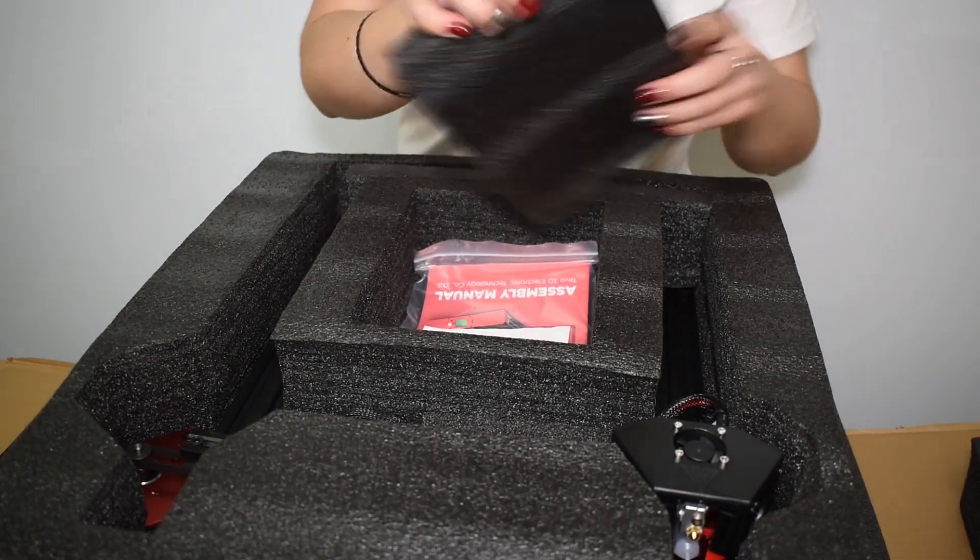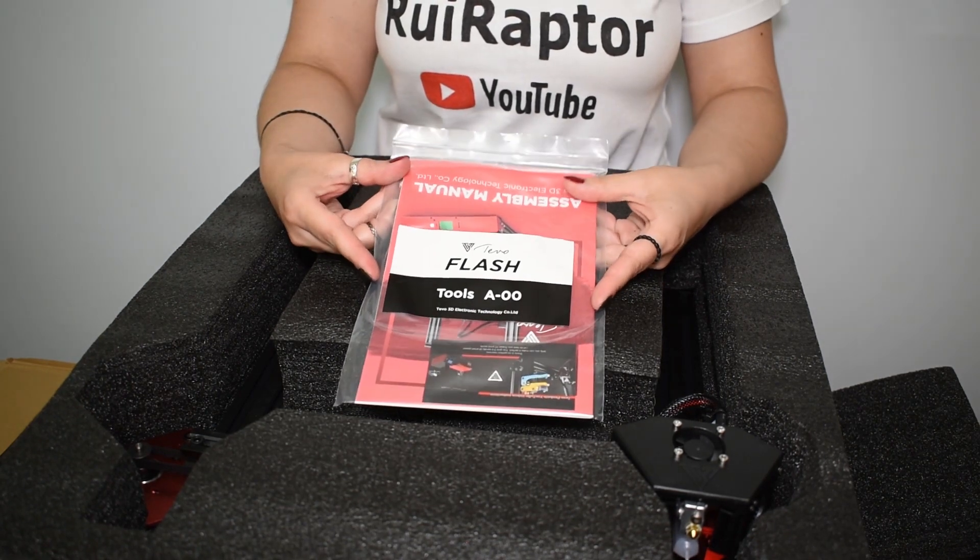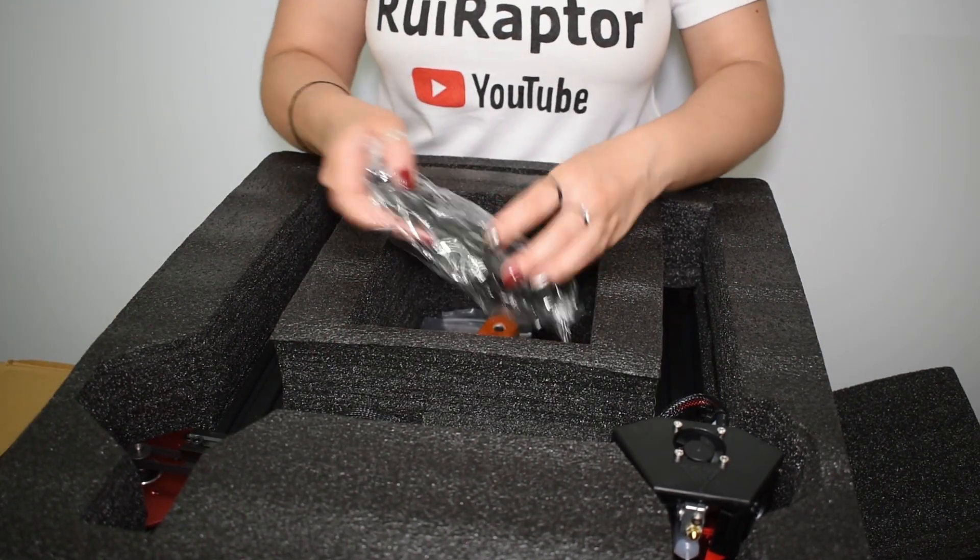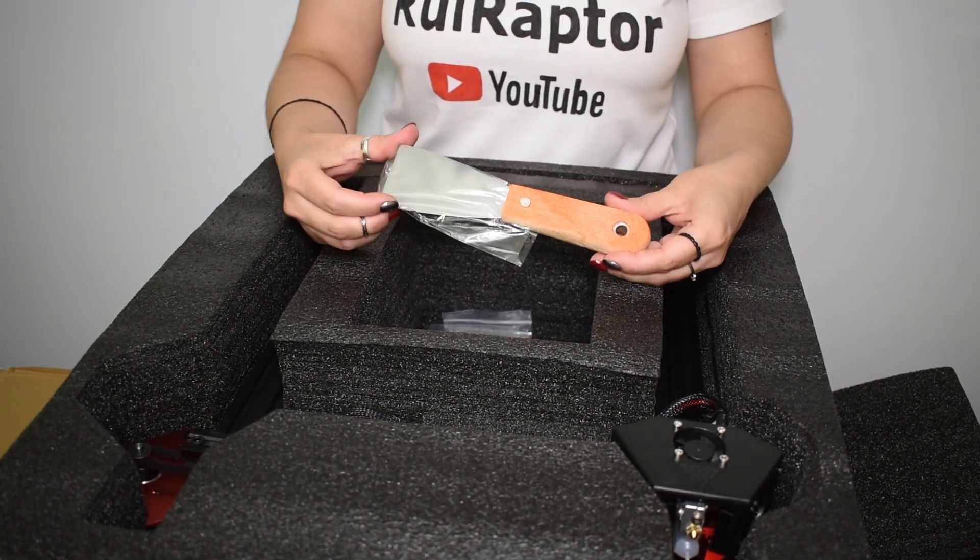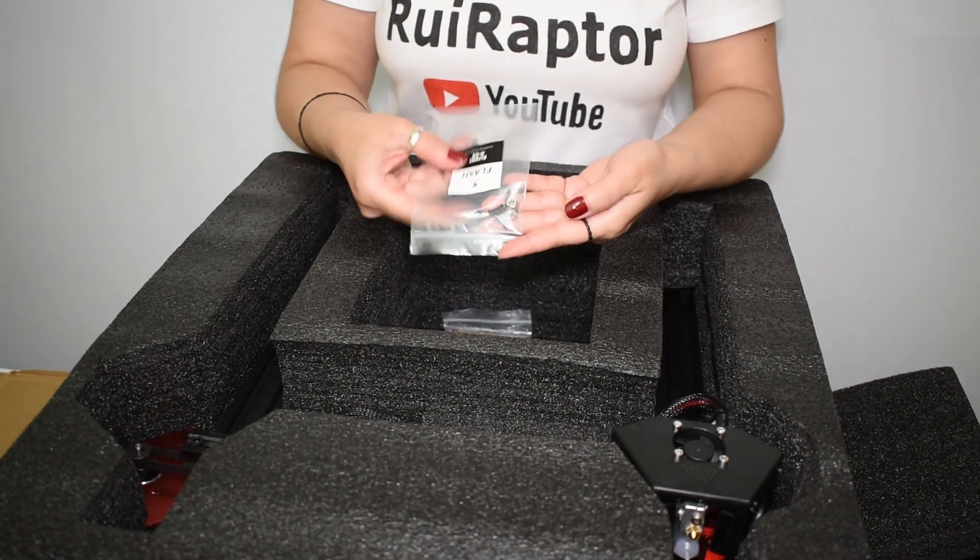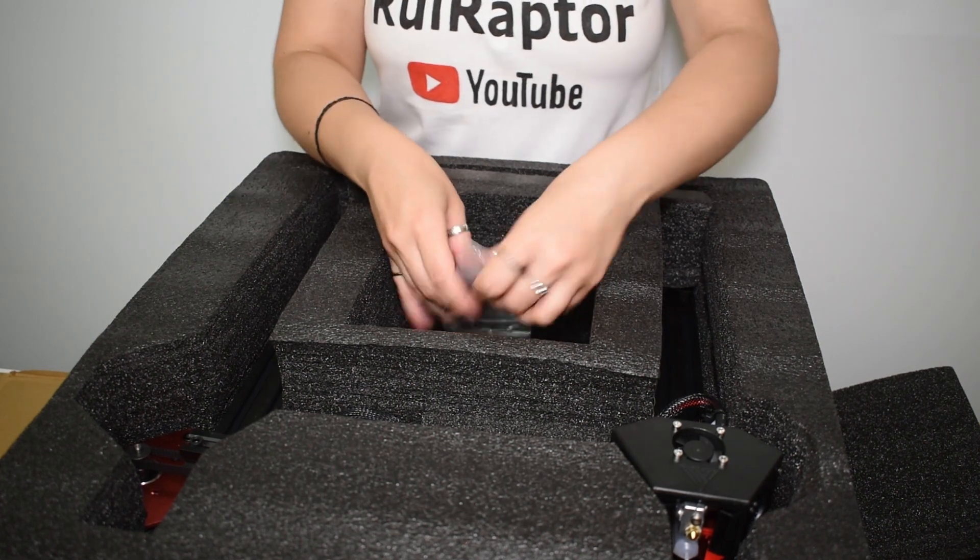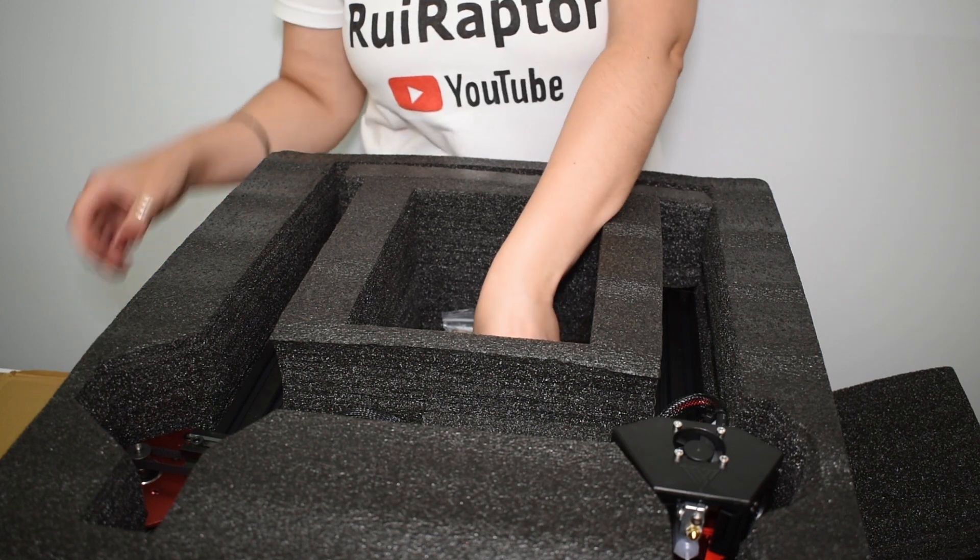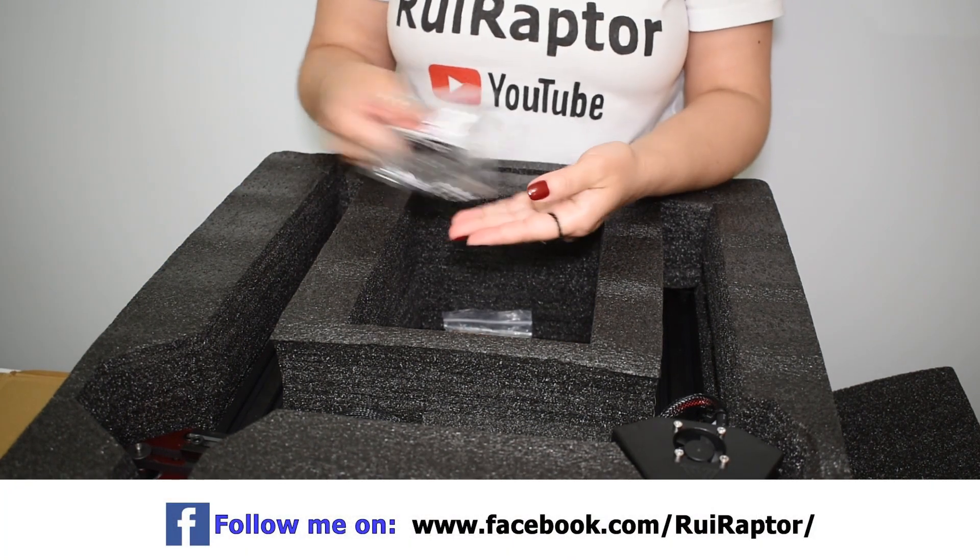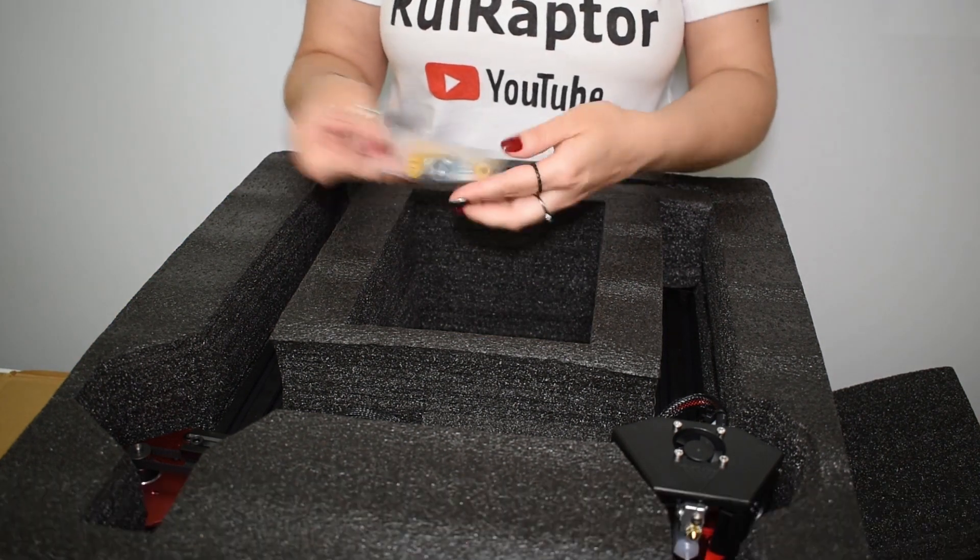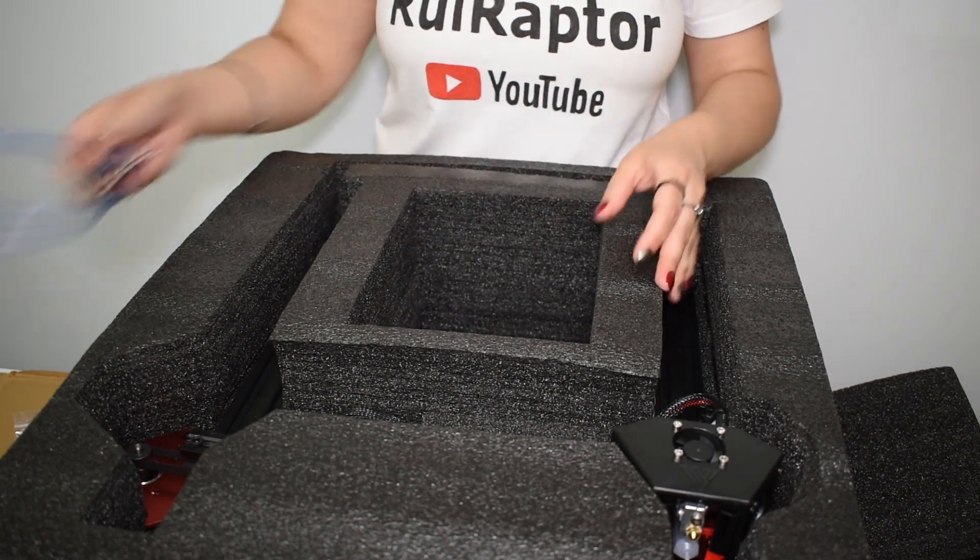Inside you can also find the instruction manual, the power cable, a spatula, a bag with screws for the end stop sensors, a bag with tools and an SD card, a bag with screws for the frame, a bag with the springs and nuts for the heat bed, and the USB cable.